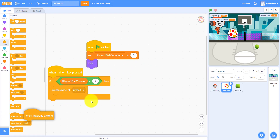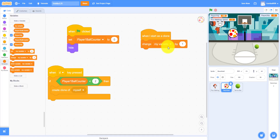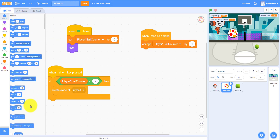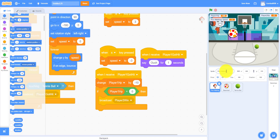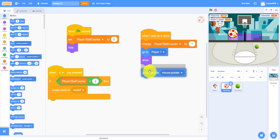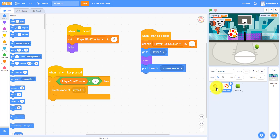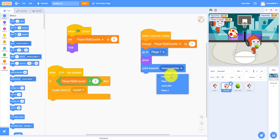When I start as a clone, change Player One Ball Counter by one, go to Player One, show, and point towards Player Two. We don't have Player Two yet, but I'll duplicate Pico now and that will be Player Two. Let's go back to the beach ball — point towards Player Two.